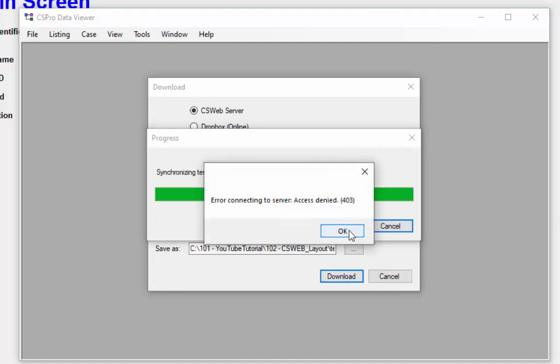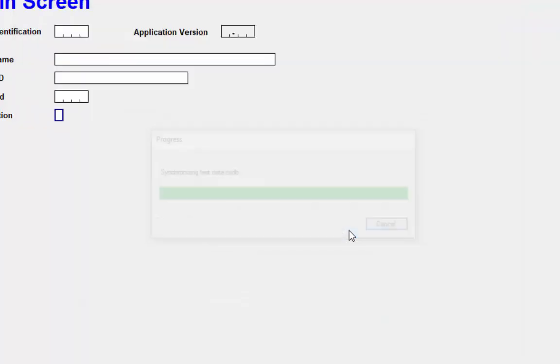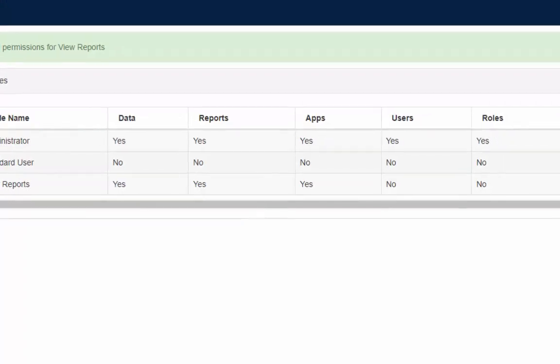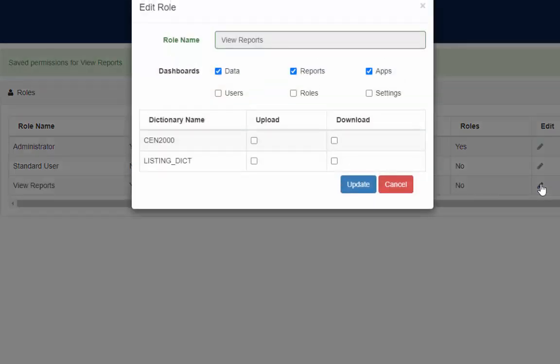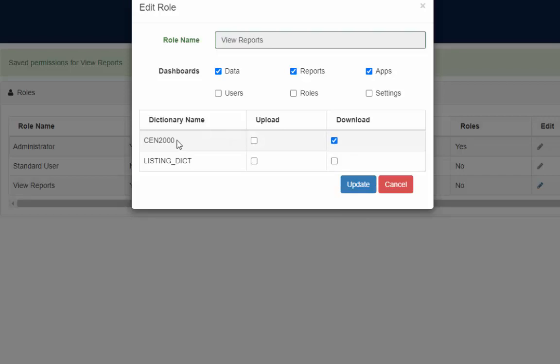Now we are going to give permission for the data downloading. Login in the csweb as admin and press roles tab again. In the roles table click the pencil icon for the view report role. Now select the download option again census data and press update to continue.